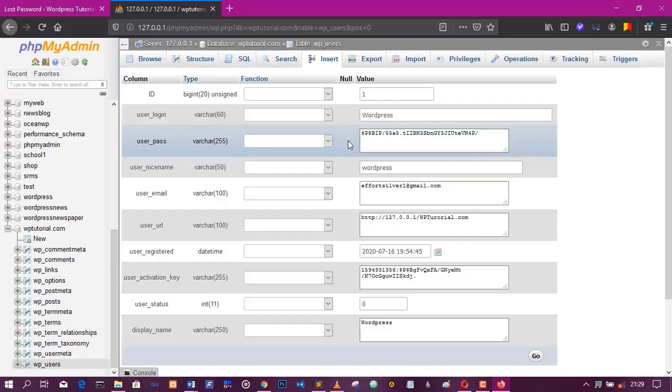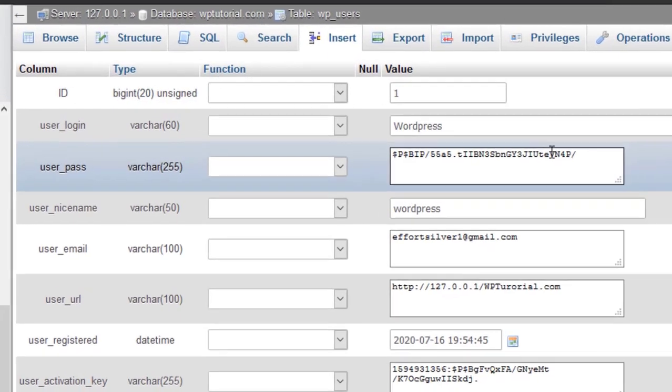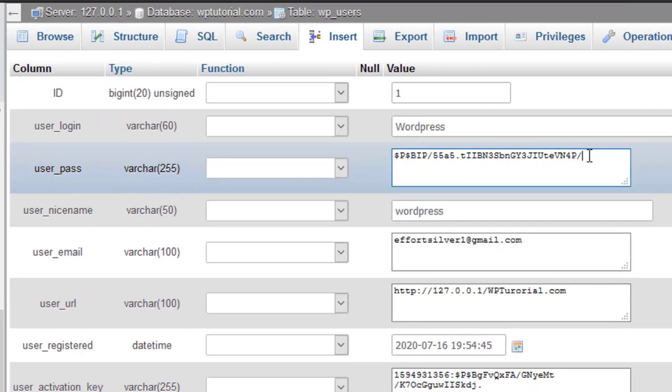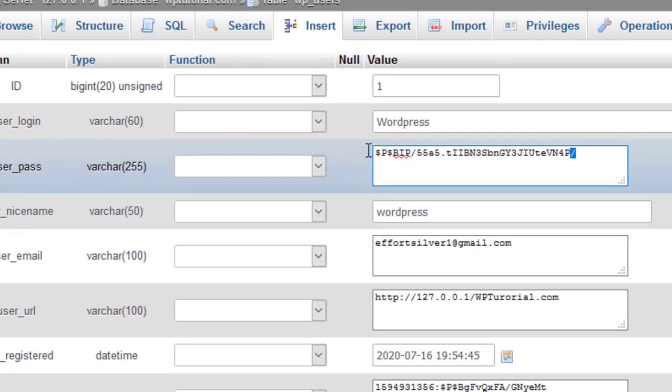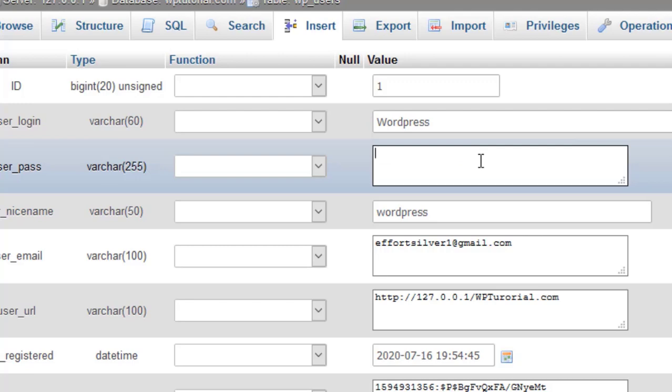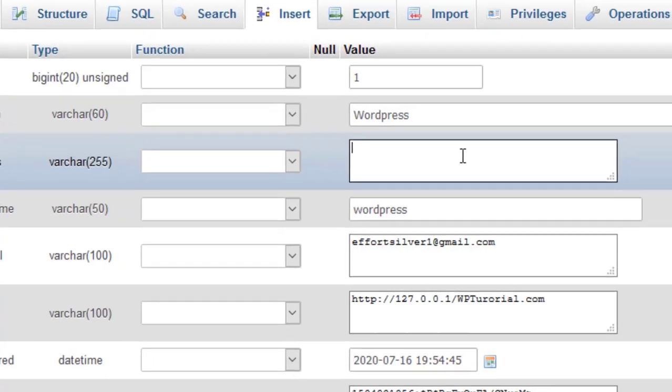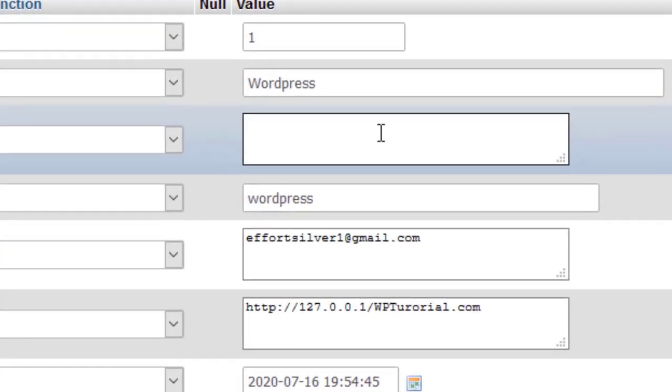Remove it entirely and type a new password. Under the users underscore pass, remove everything that is there and type a new password. But in this case I want to type enjoy yourself, I want to change the new password to be enjoy yourself. So I'm typing it now, enjoy yourself.